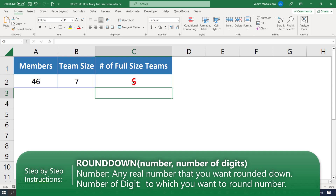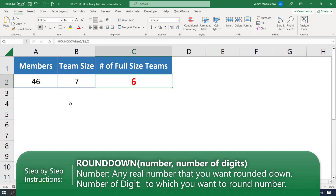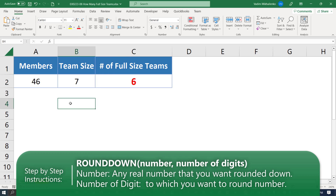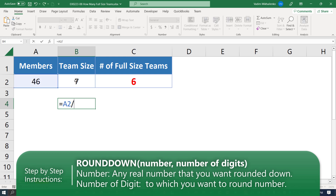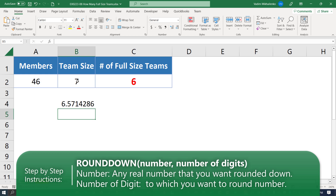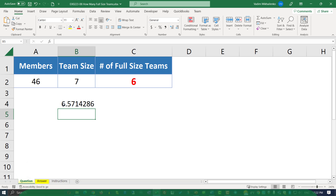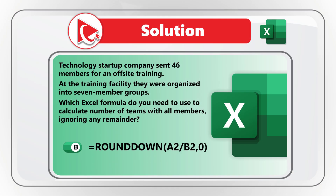The number of full-size teams is six. To confirm, dividing cell A2 by B2 without any formula gives 6.5714, so the full number is 6, which meets our criteria for the original question. If you have a better solution, please share your version and rationale in comments.